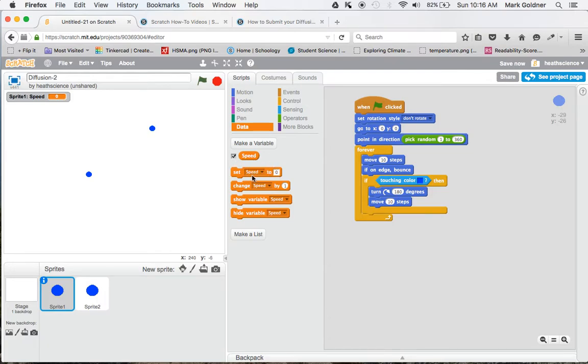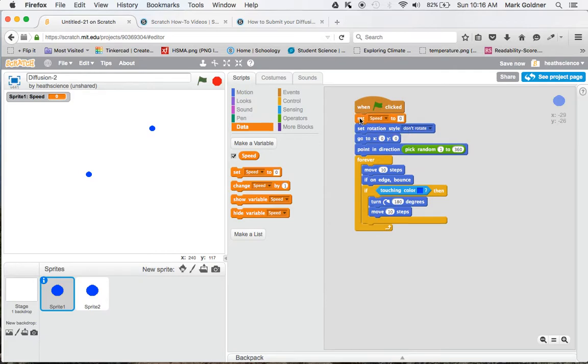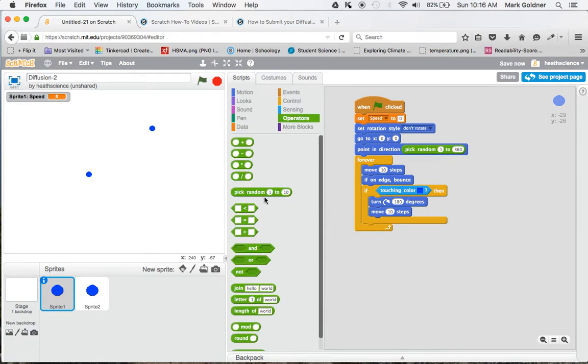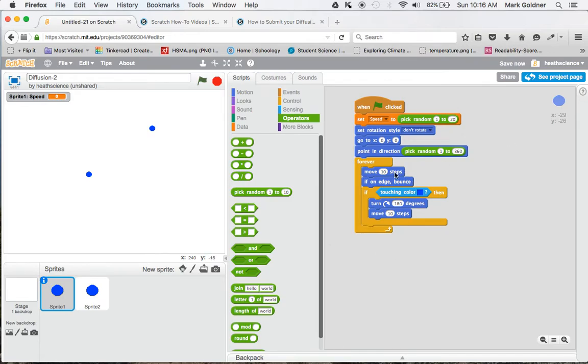I'm going to move this set speed over here to the very beginning. I'm going to set the speed to whatever number I'd like. In this case, I'd like to pick a random number. So I go back over to Operators, pick random. Let's pick from 1 to 20 - that will pick a random speed from 1 to 20 steps for every loop that it makes here.